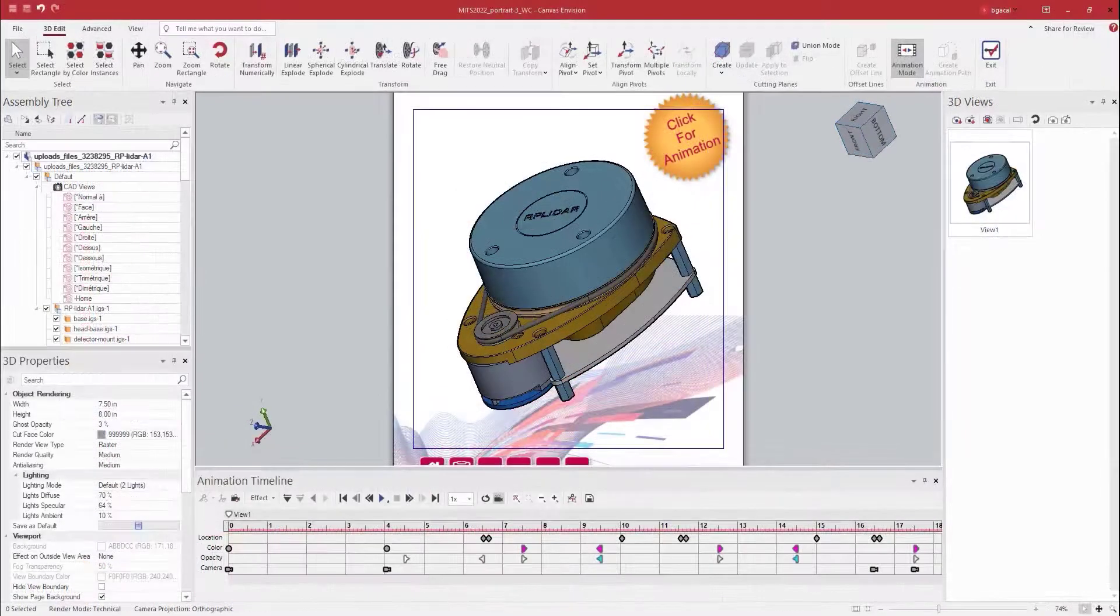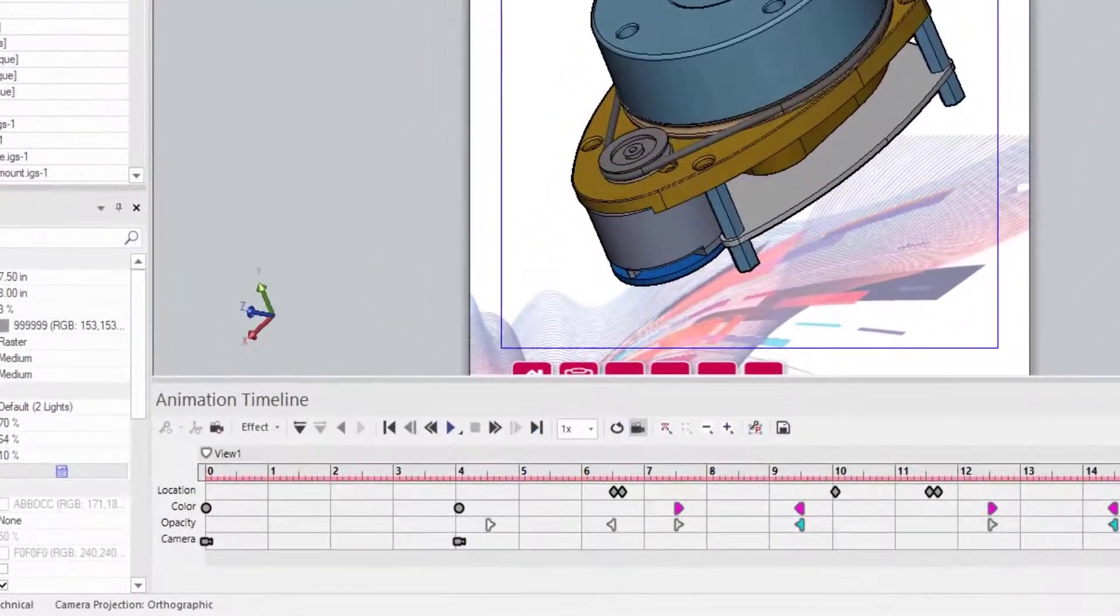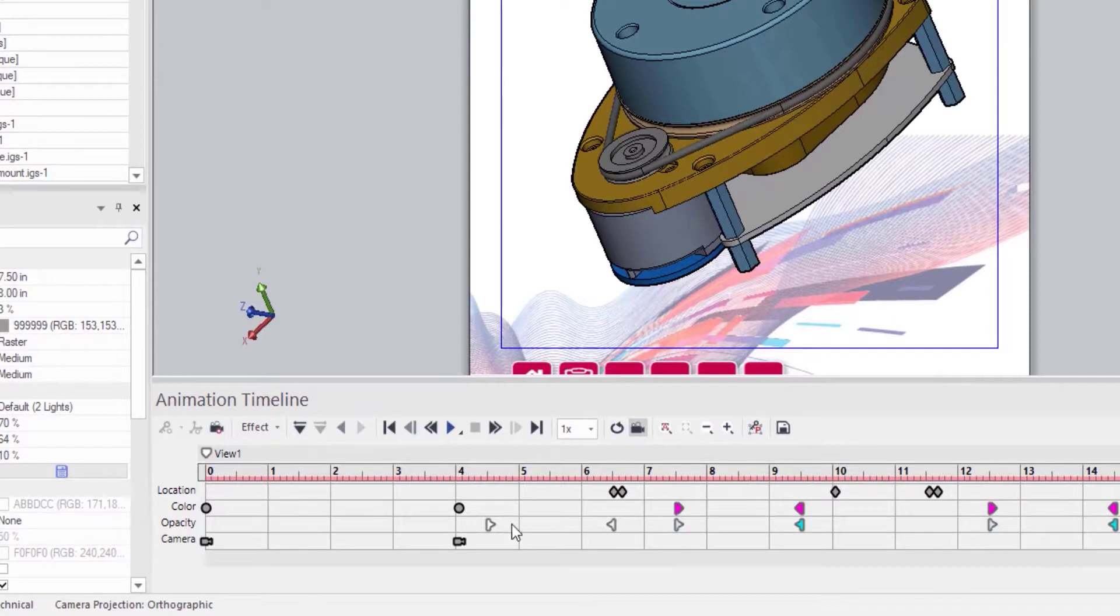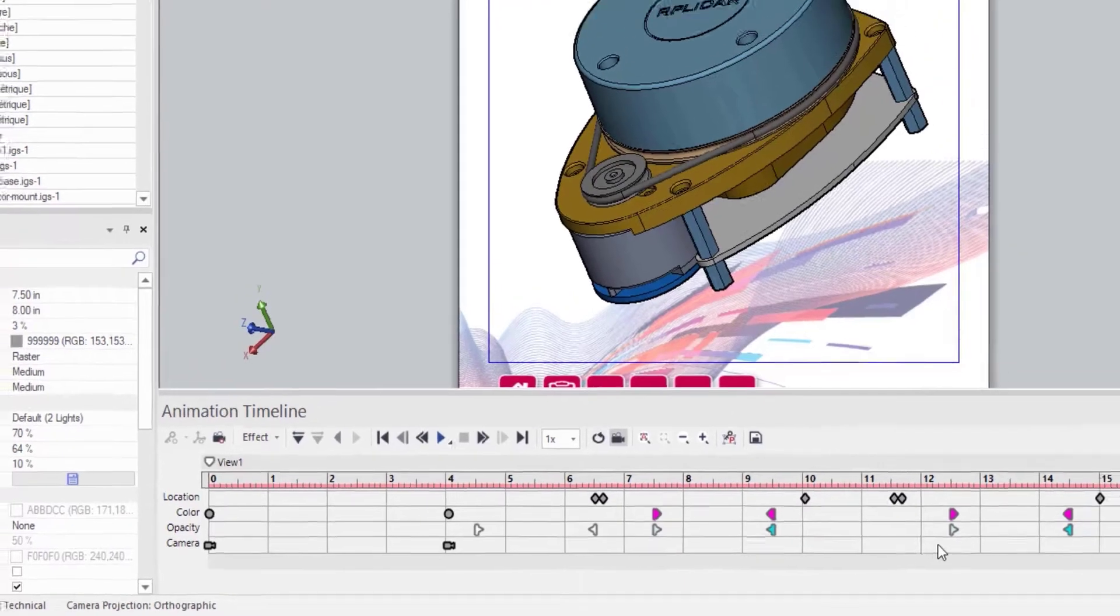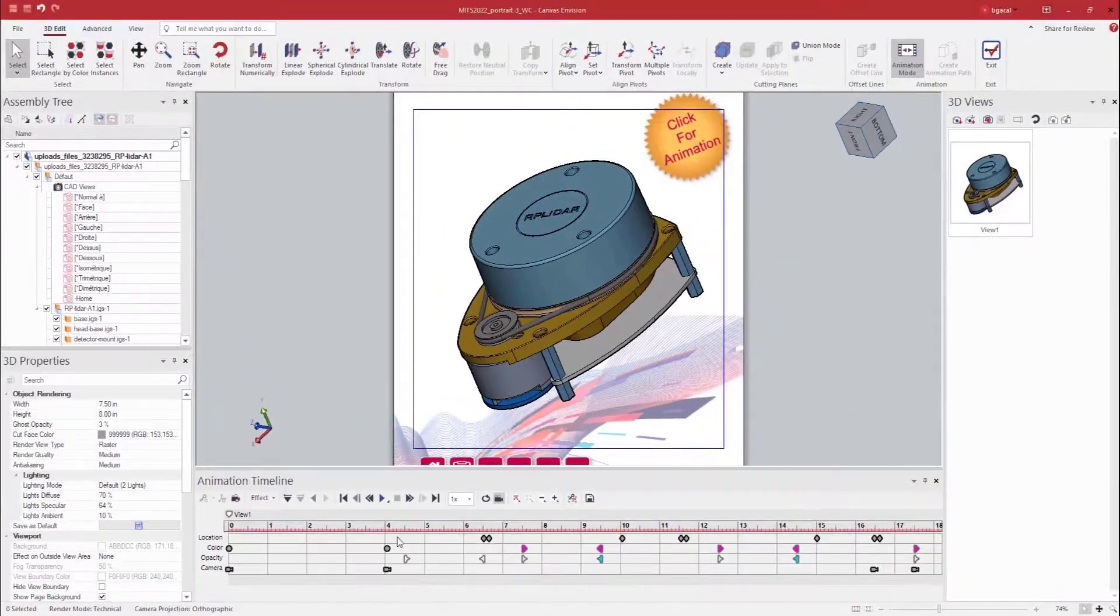I create each keyframe that I want and Envision automatically animates the transitions between each keyframe. You will note, along the start of my timeline, I have four rows. These rows are location, color, opacity, and camera. And each area is responsible for a different animation feature.